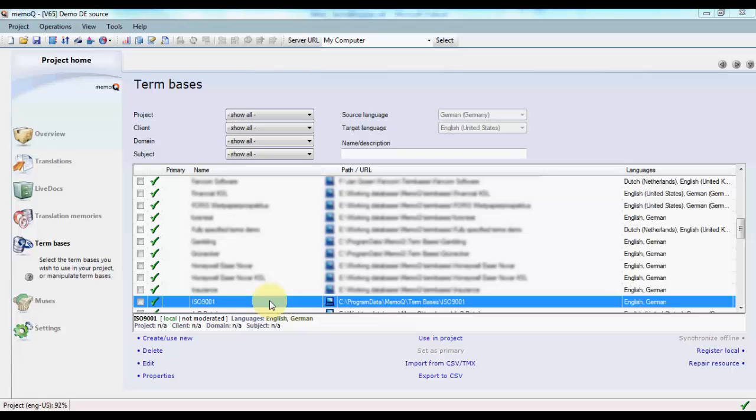We're going to take a look at how to update a legacy term base in MemoQ to use the new Fuzzy Match properties available in MemoQ 2013.